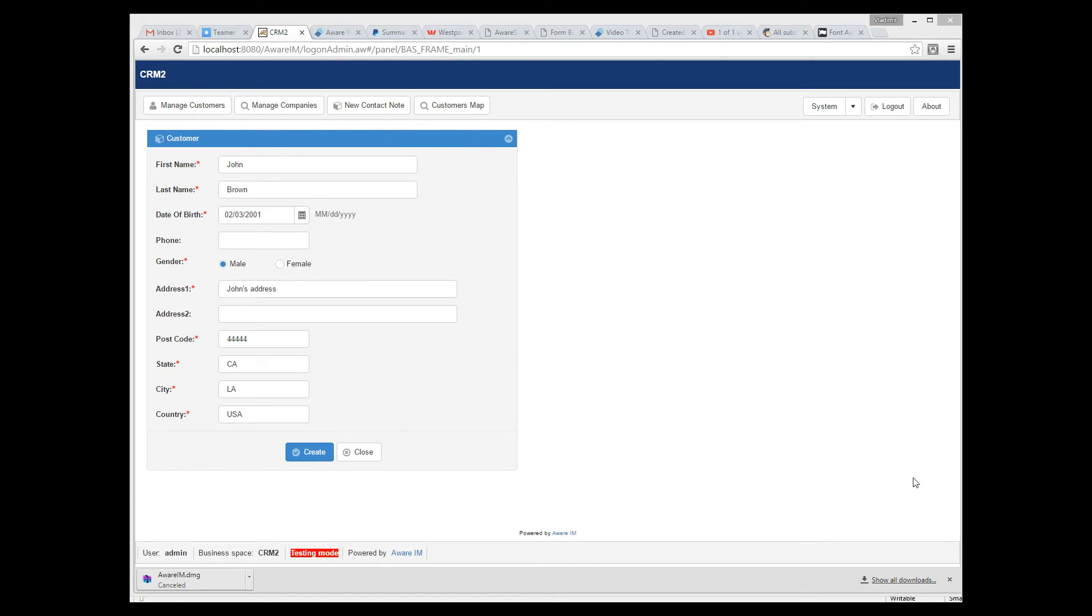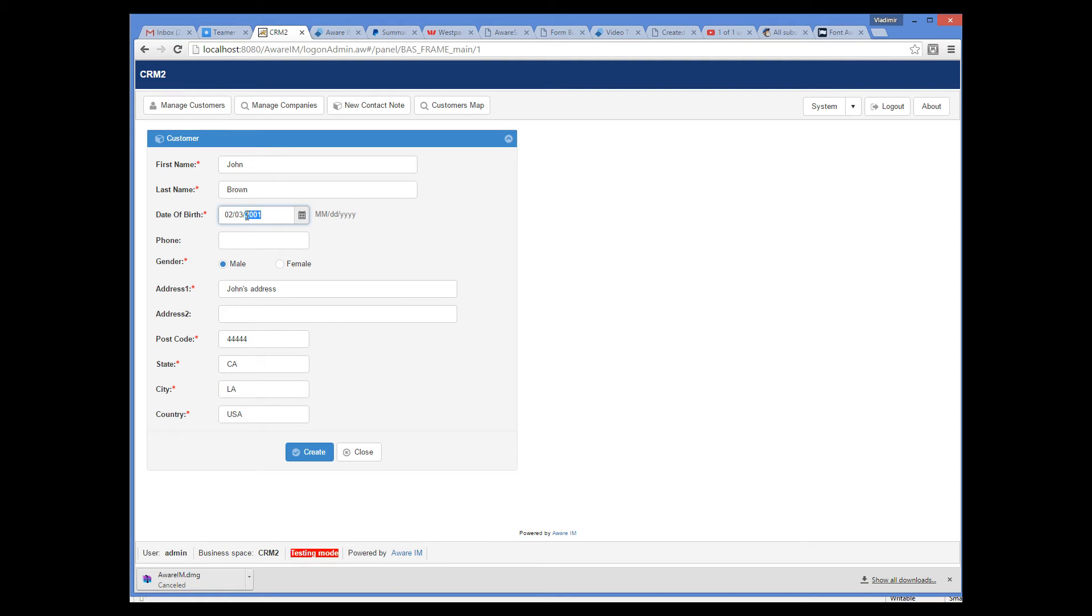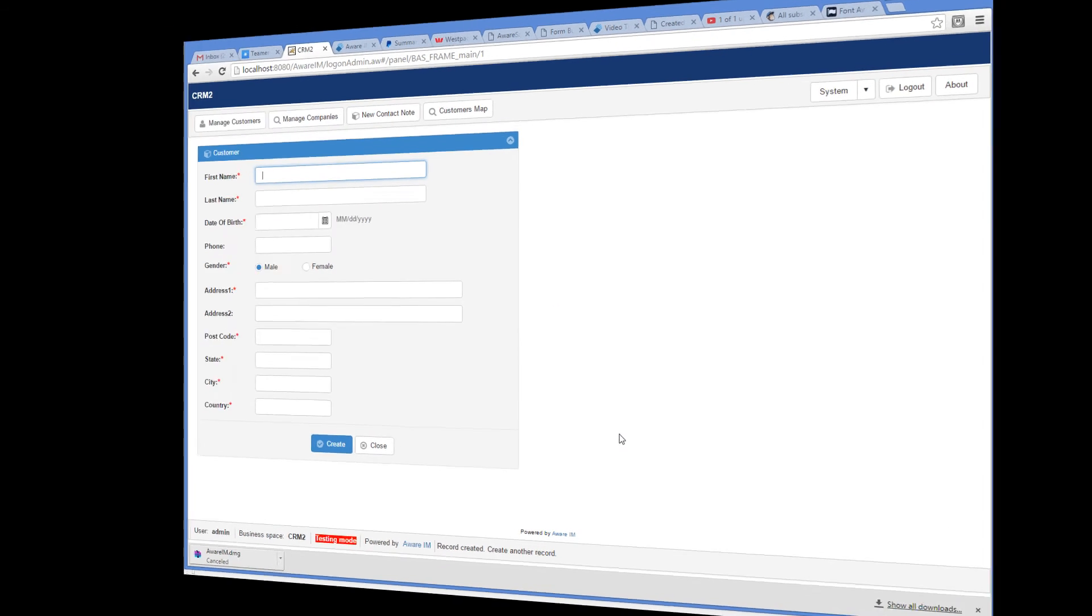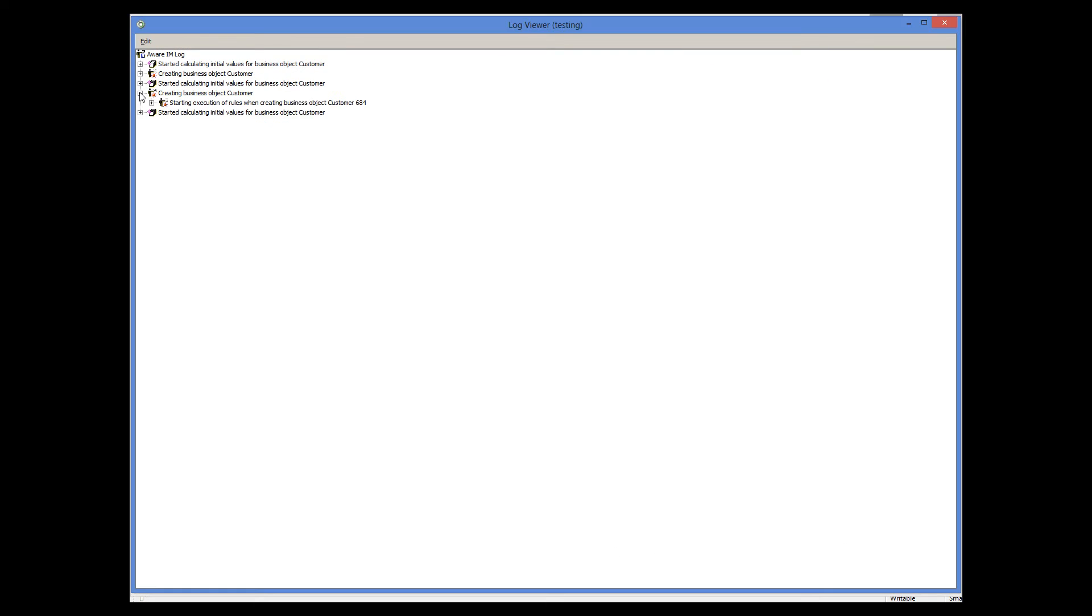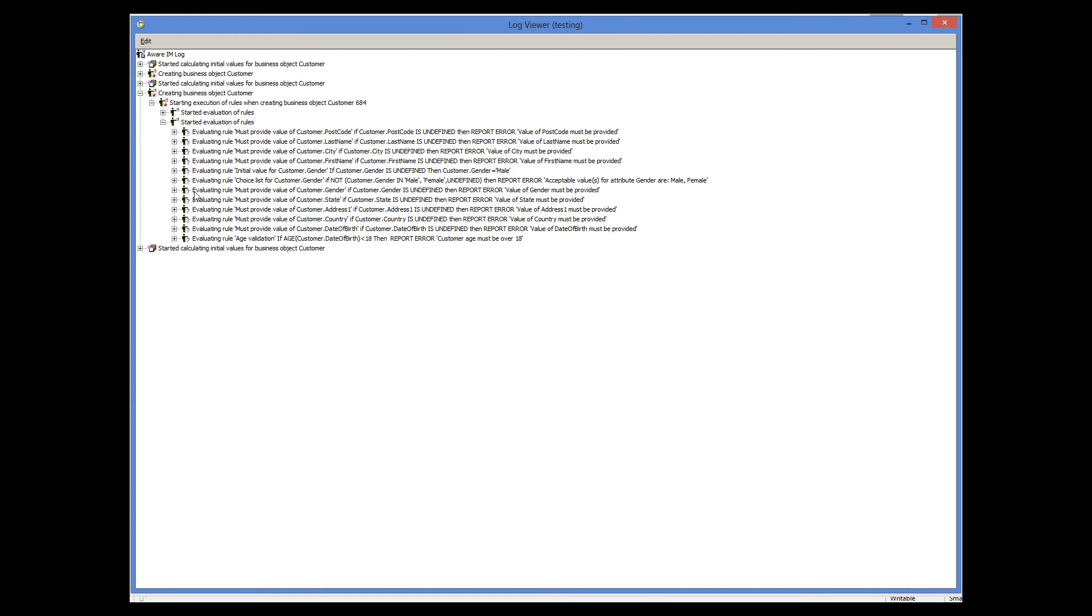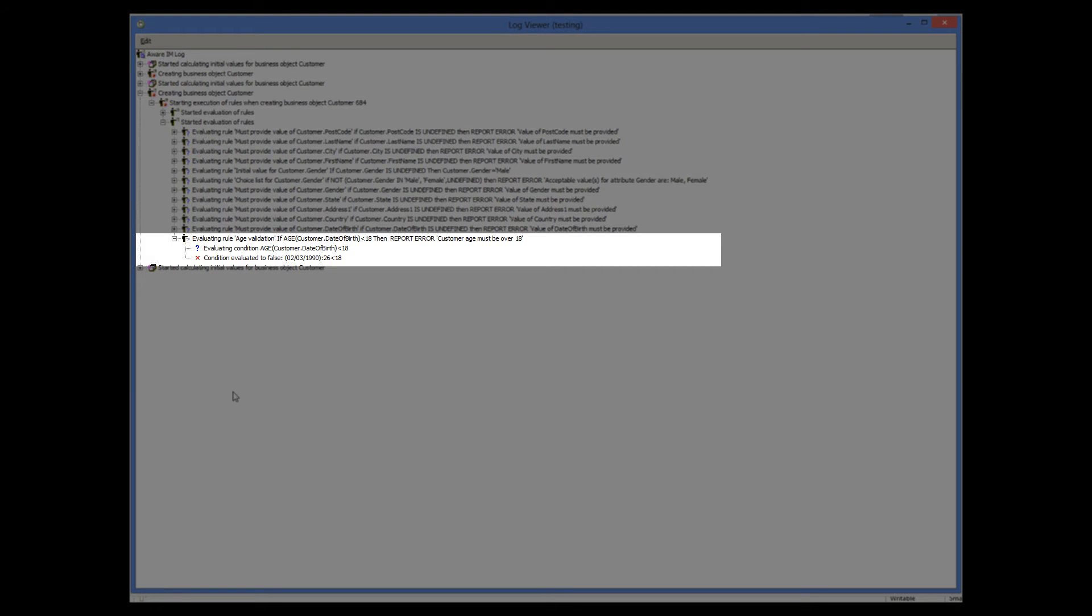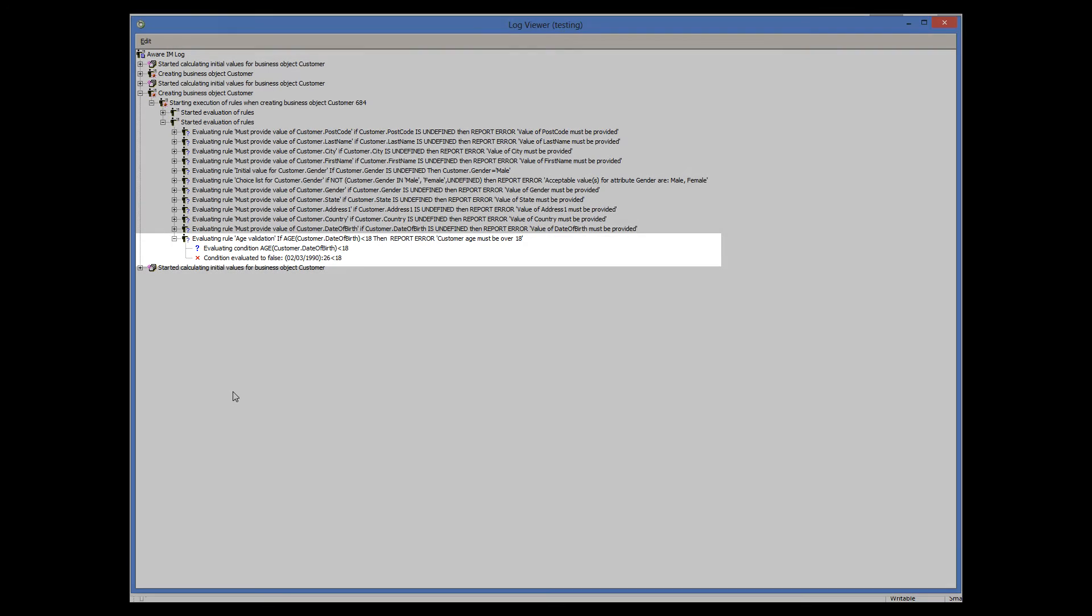Let's now create a customer older than 18 years old. As you can see, the customer has been accepted. If we look at the Log Viewer now, evaluation of the condition was false, and so our action was not fired.